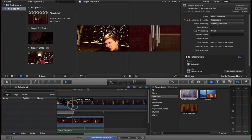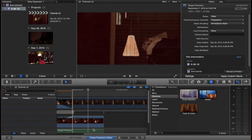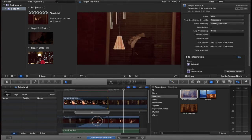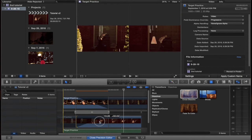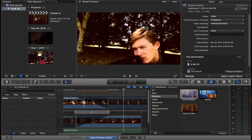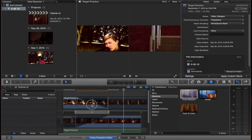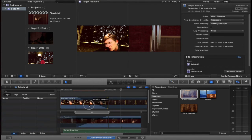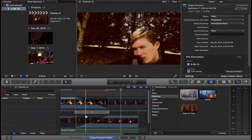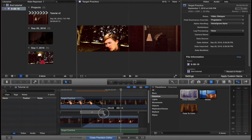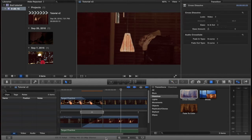Maybe bring this in. I want to bring this out just a little bit, and bring this out. Bring this in some. Maybe I want to shorten this a little bit.